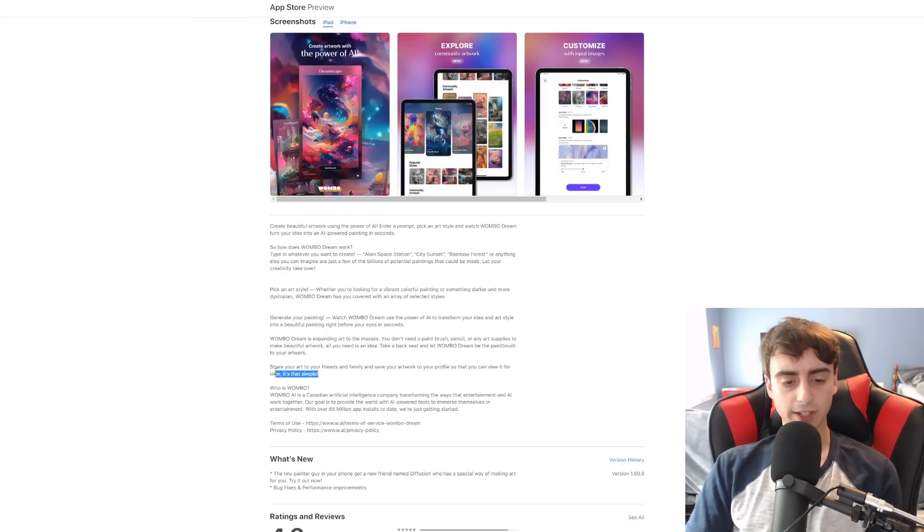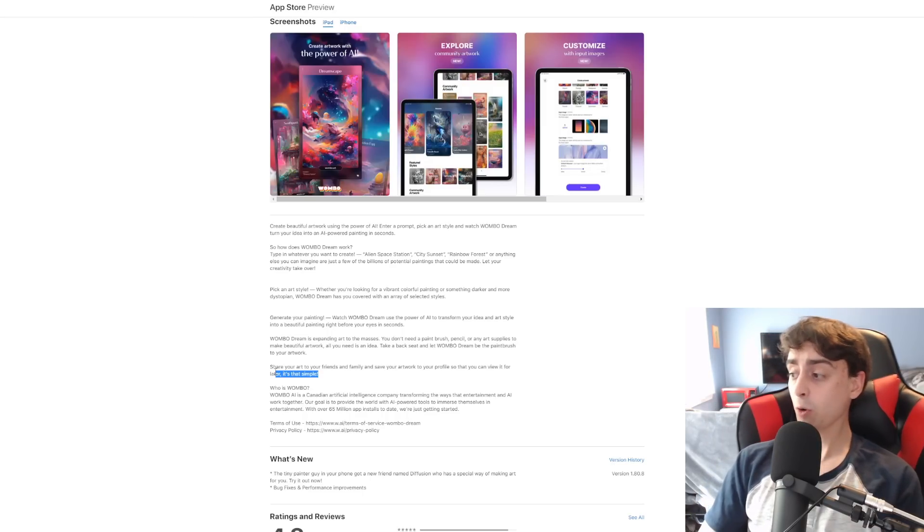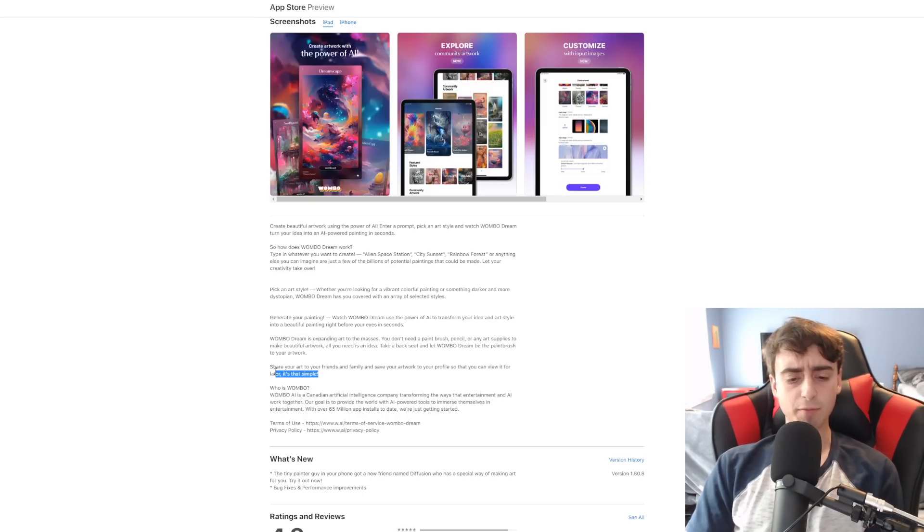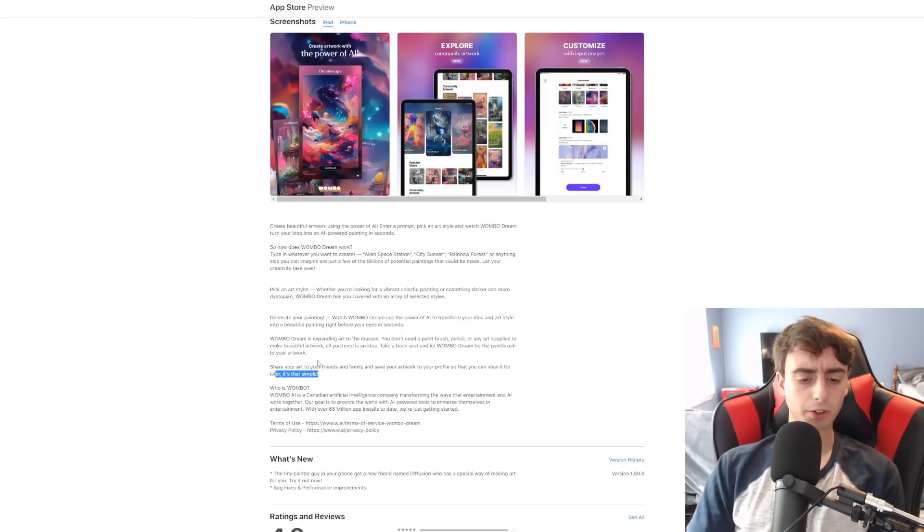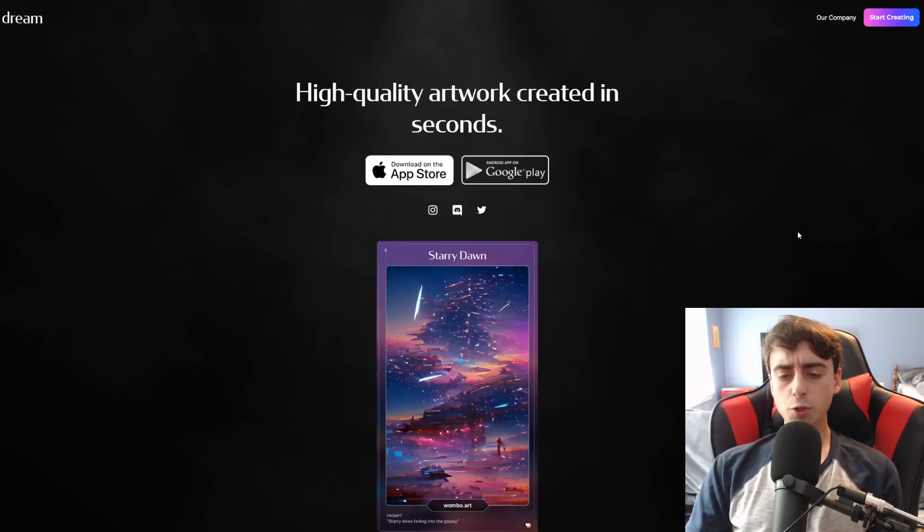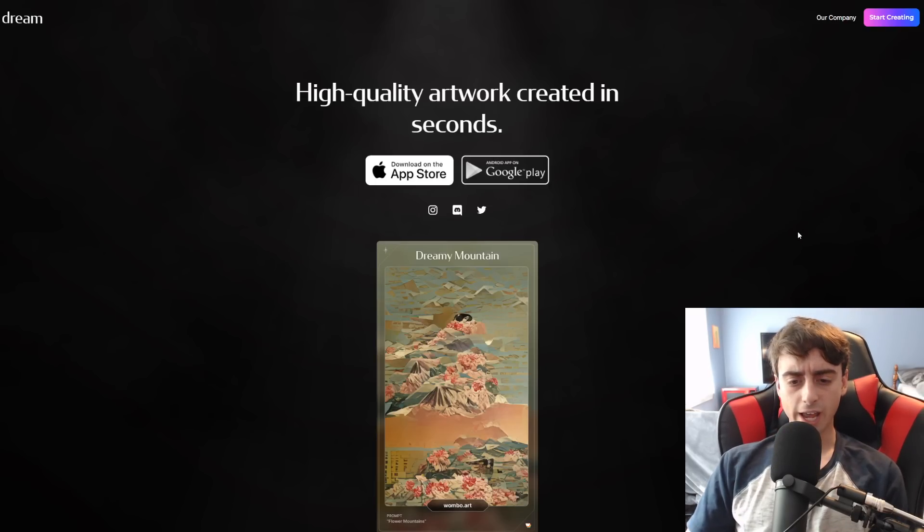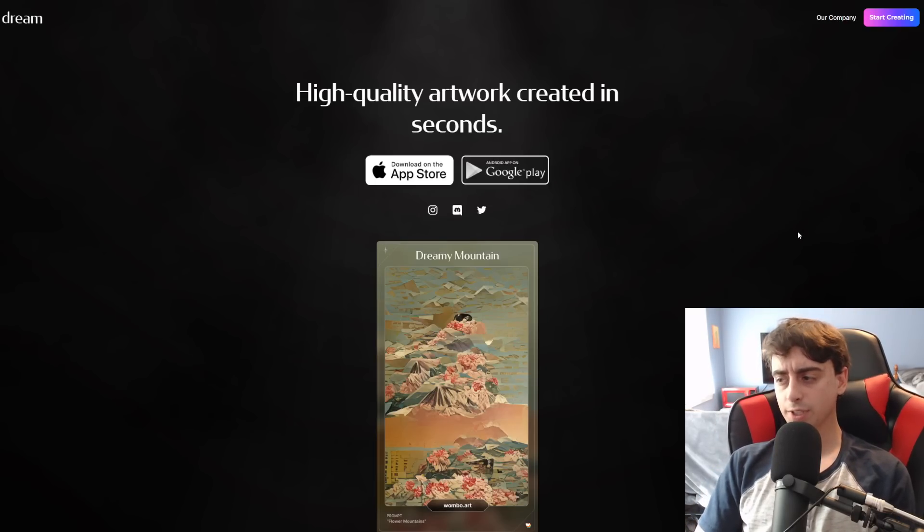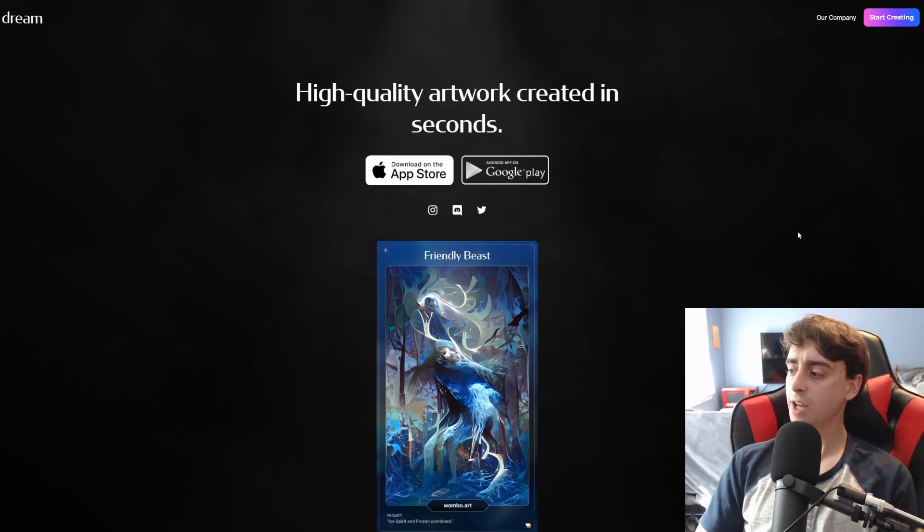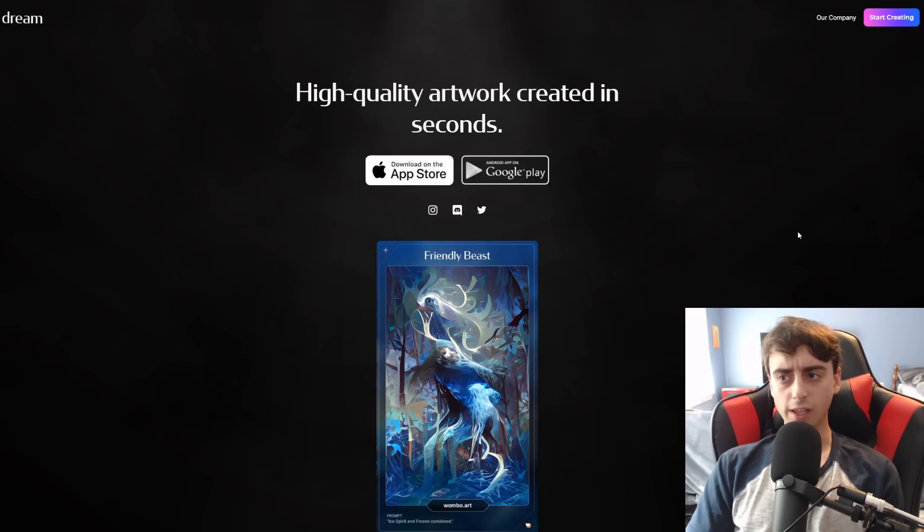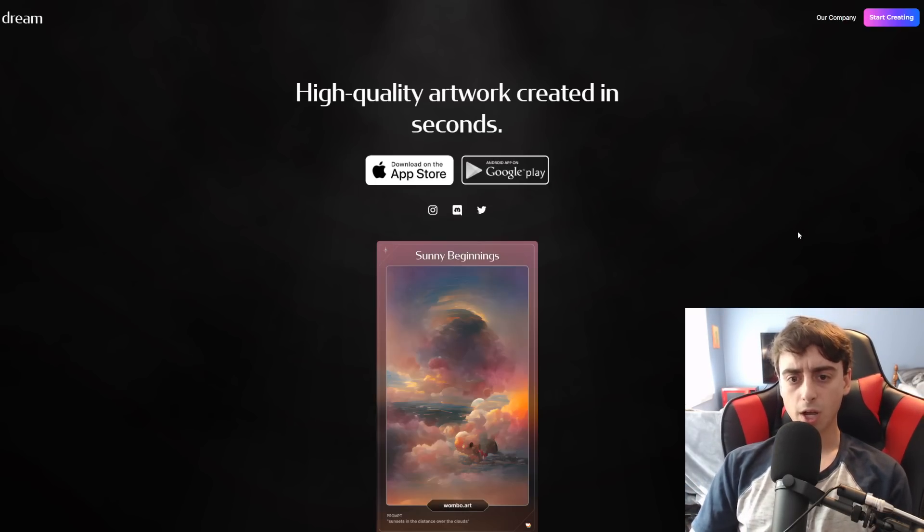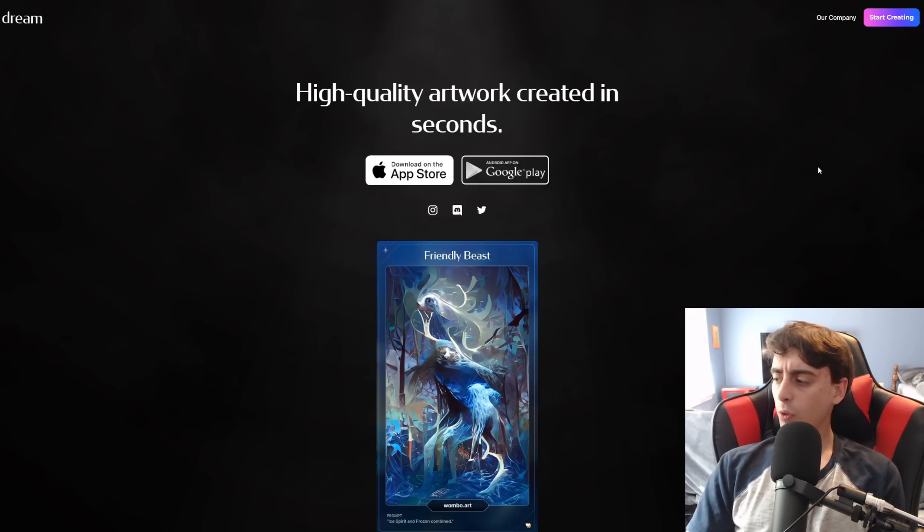And they've had over 65 million app installs. But for those of you who aren't going to be using this on an Android or iOS device, you can create with the link down below just through the website, which is awesome as well.